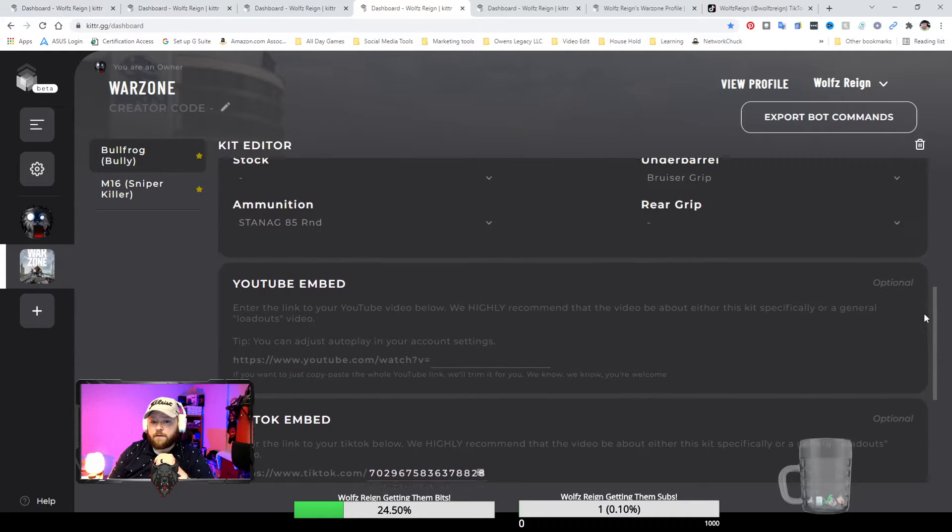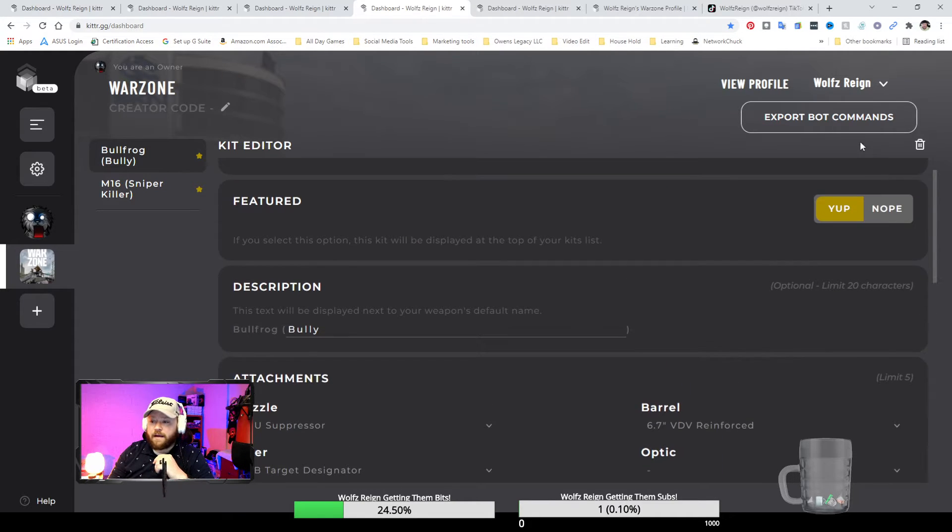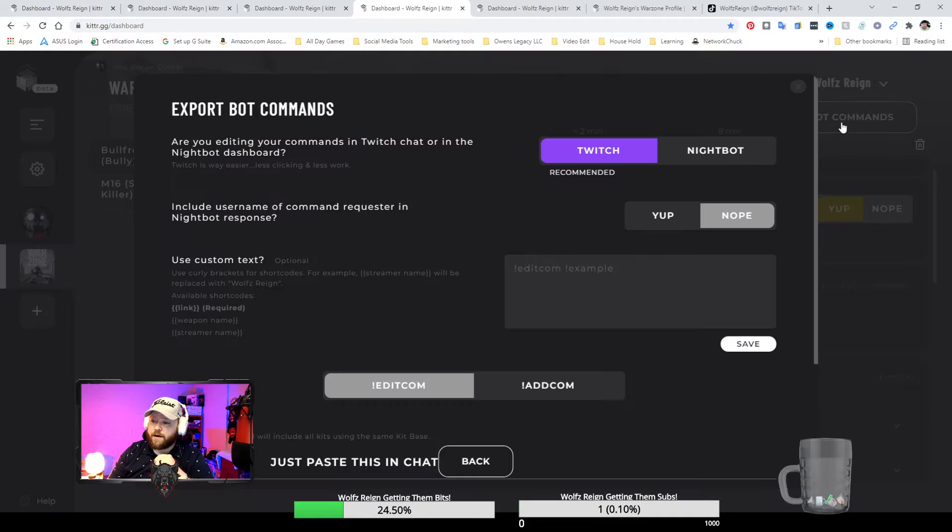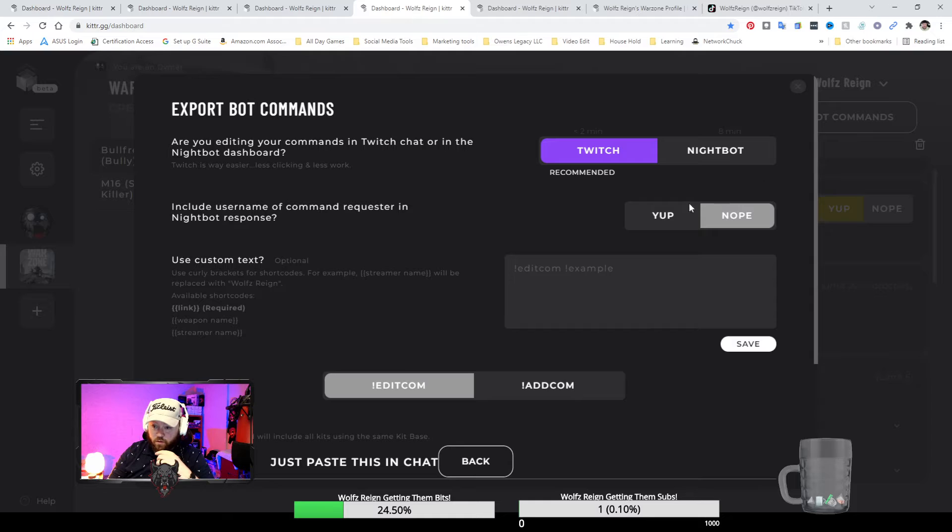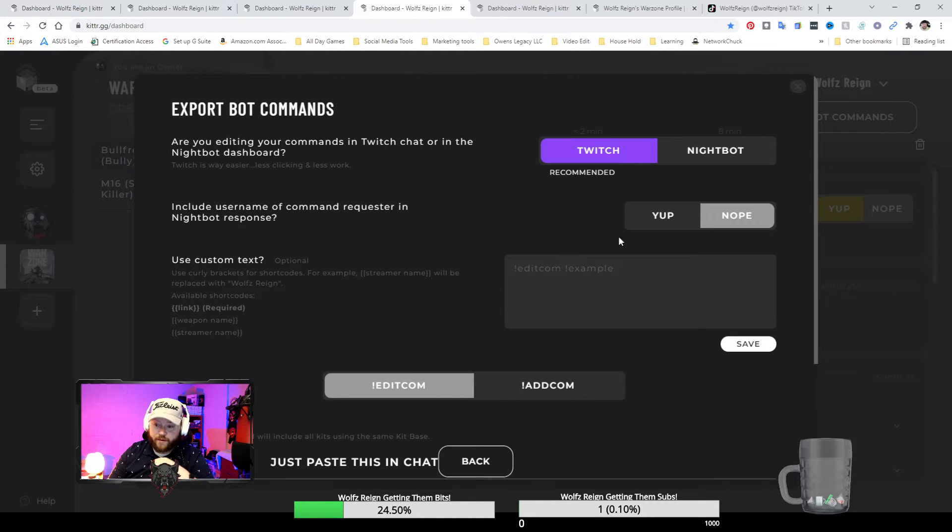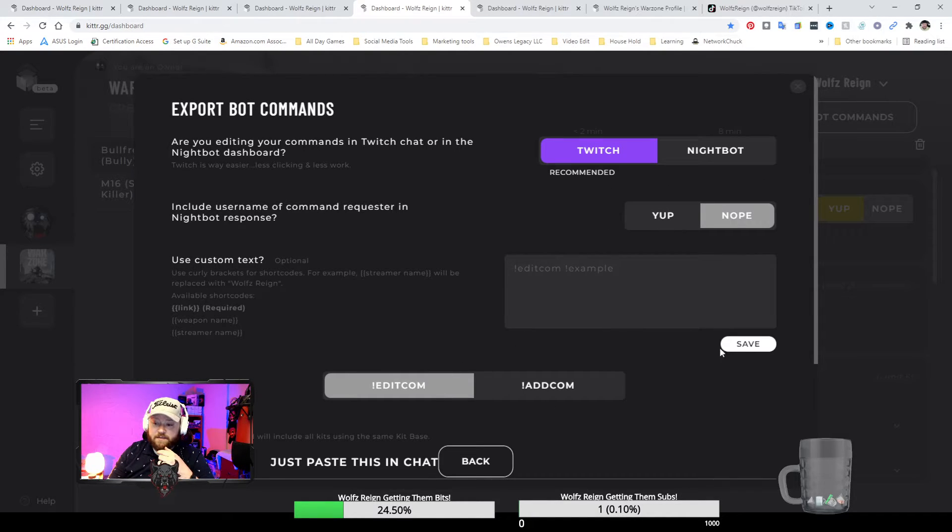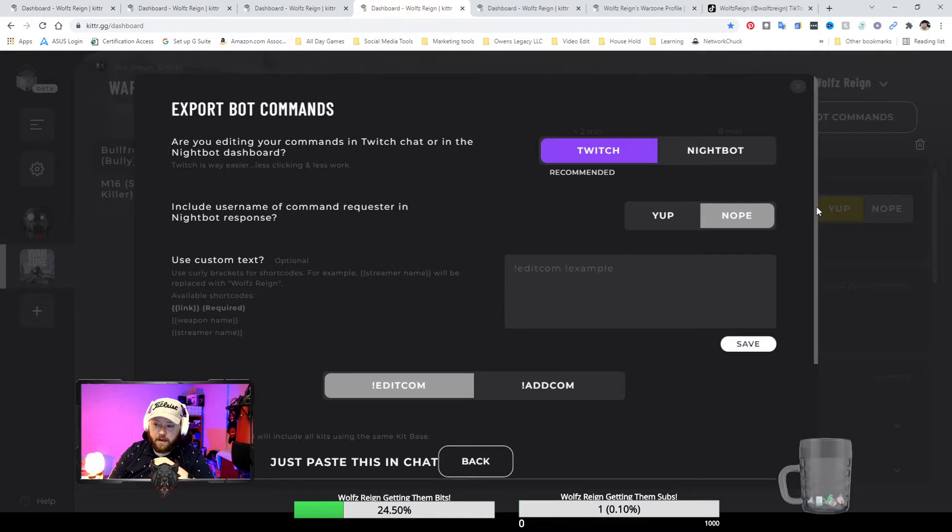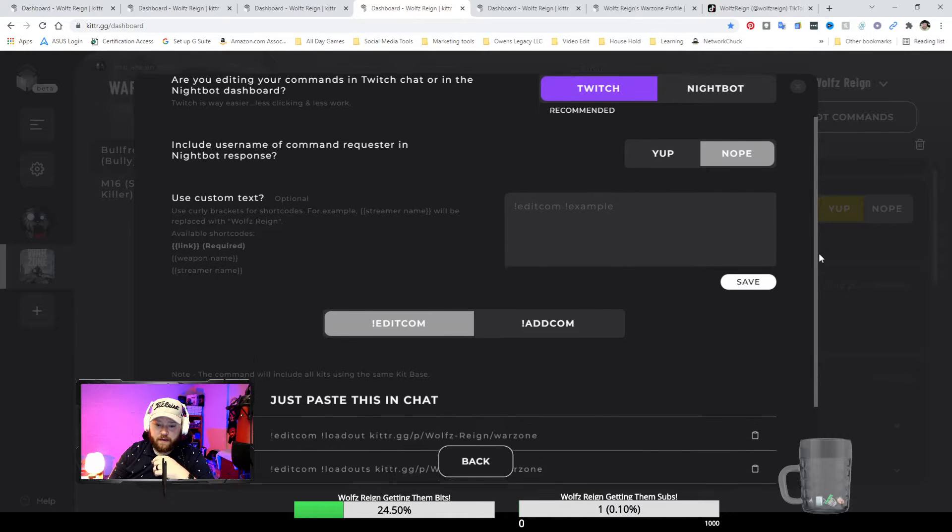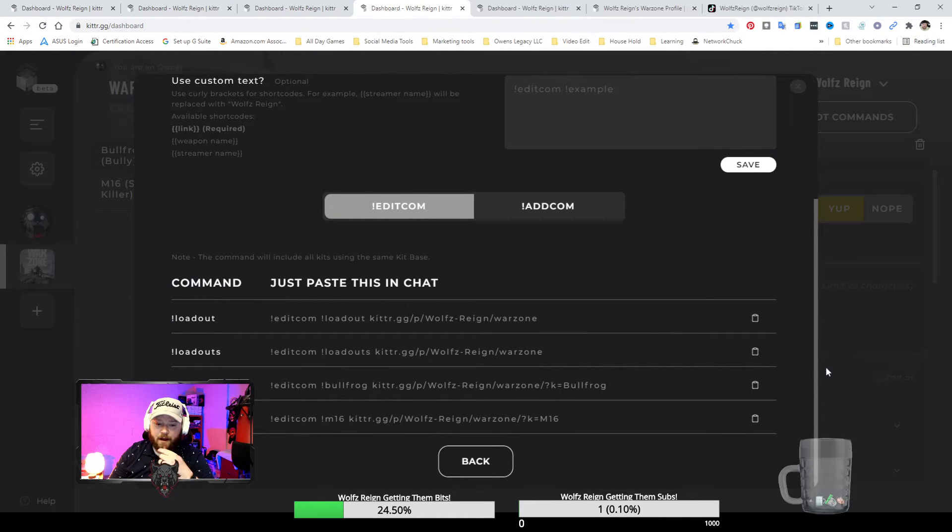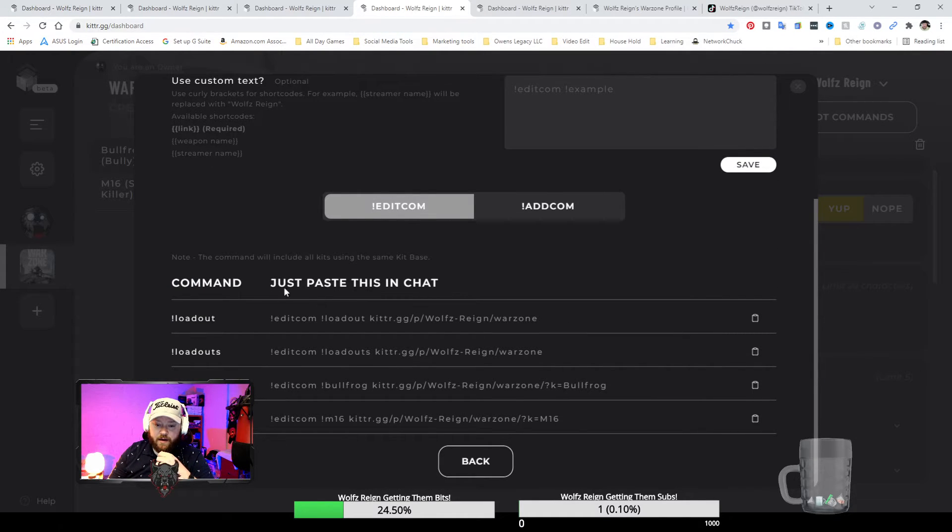Now right here you can hit this store commands. You can use Nightbot or Twitch, mind you these work for either or, and yeah, any bot that you recommend, just go down right here.